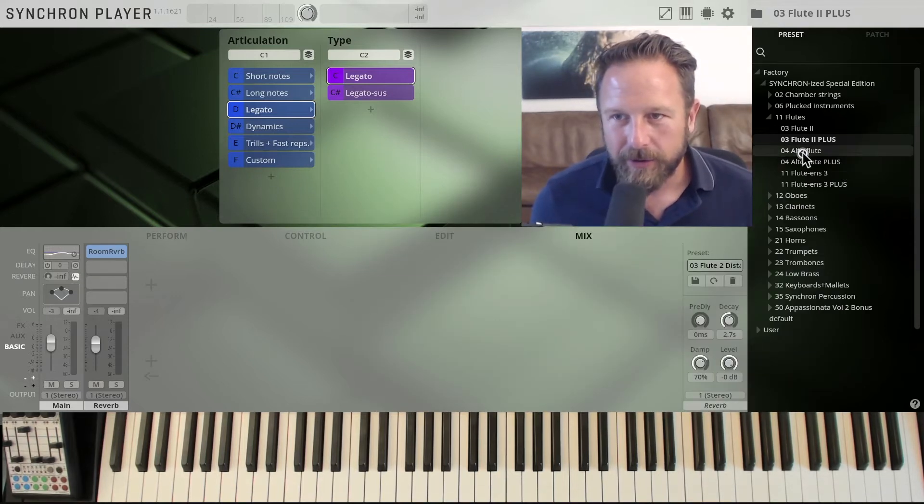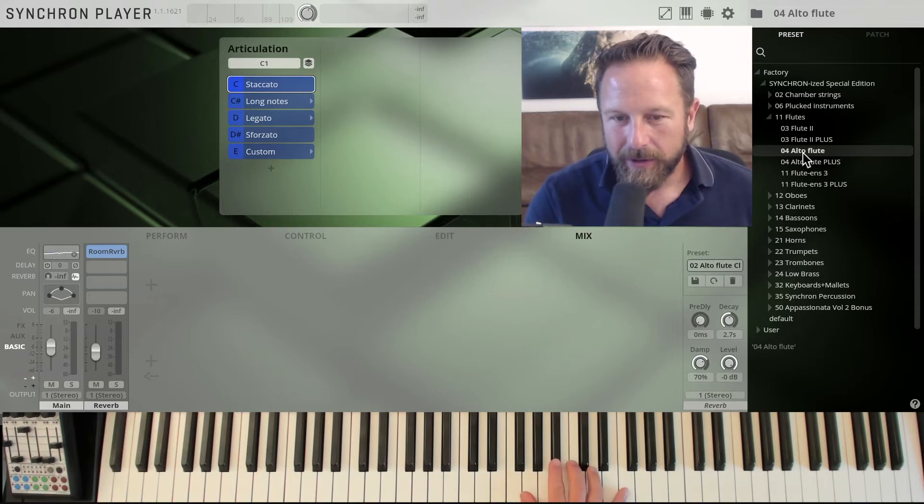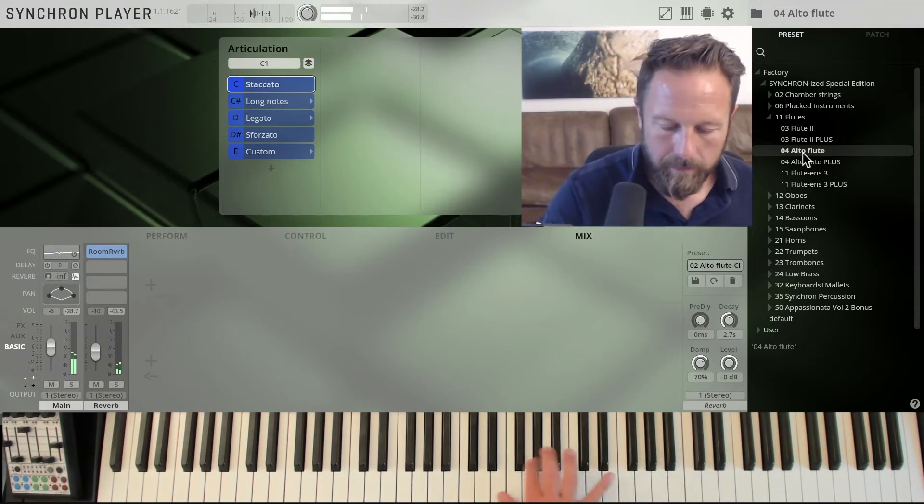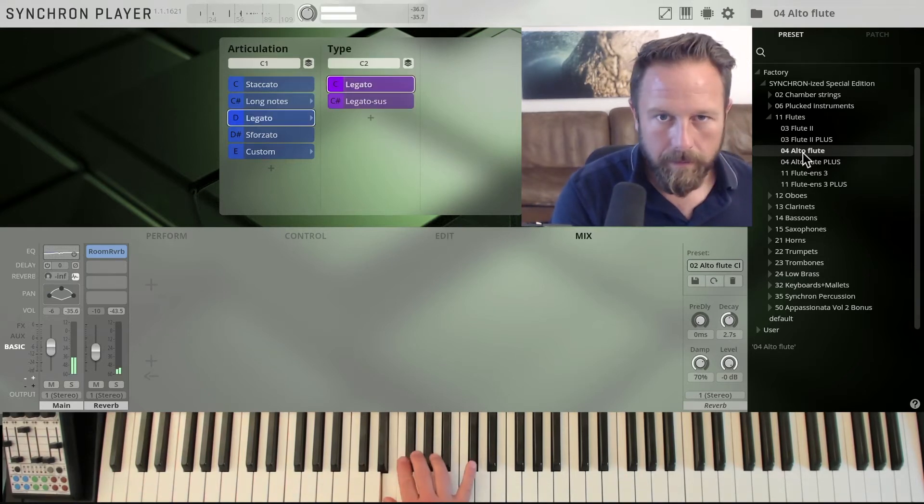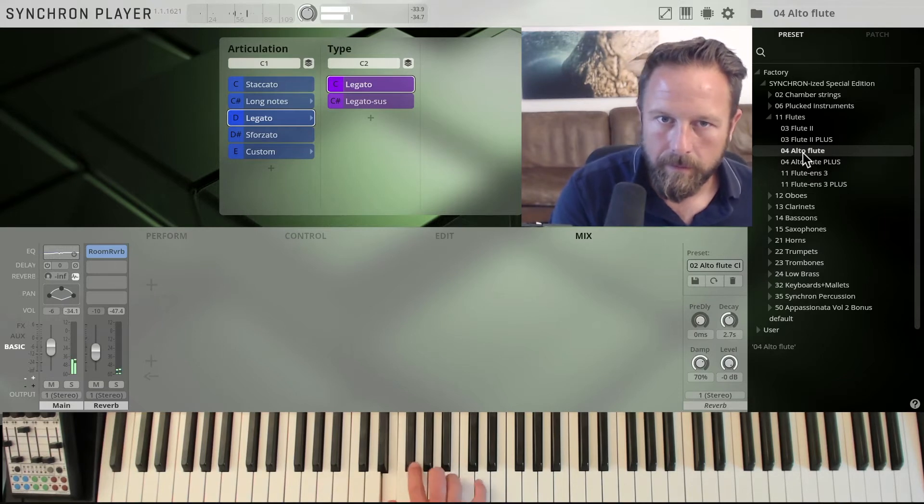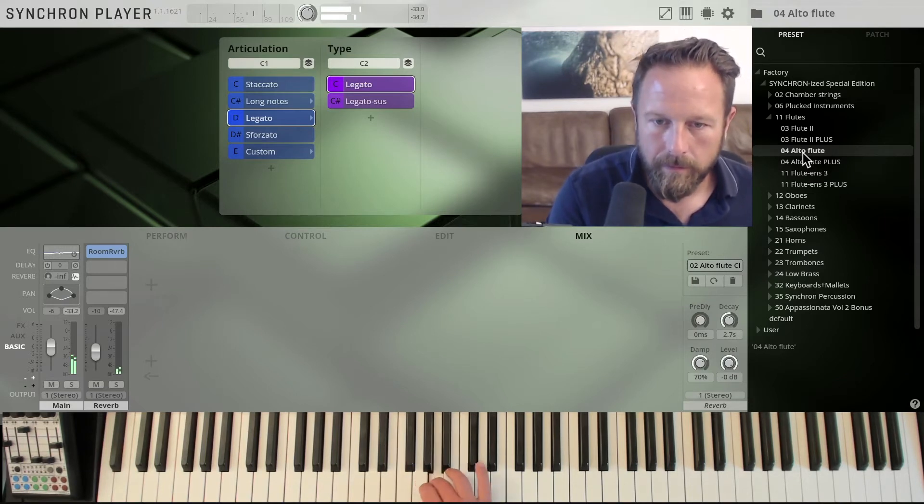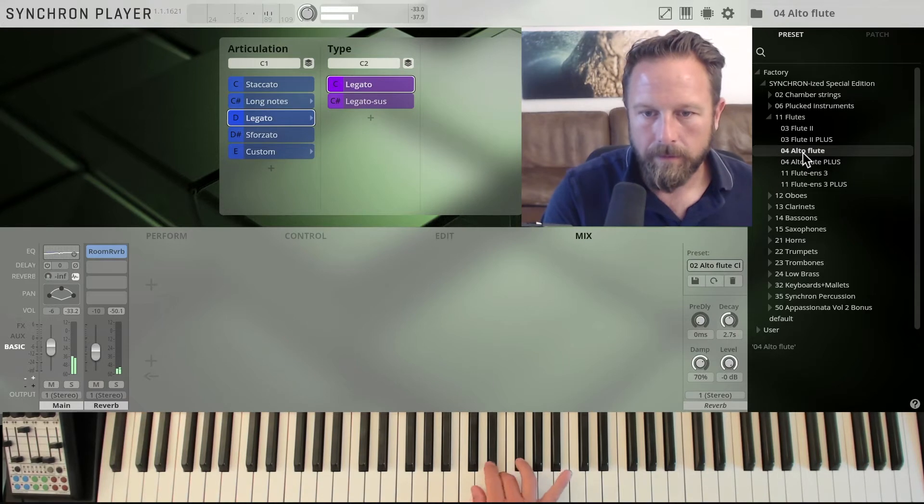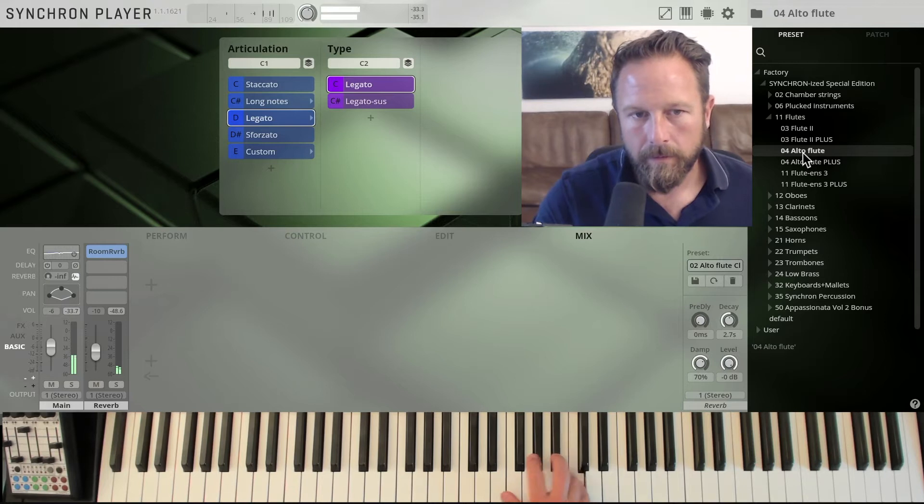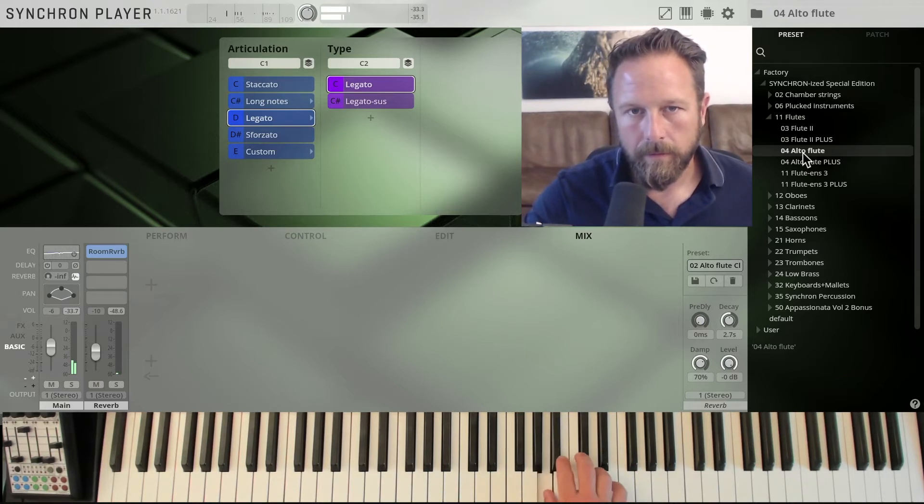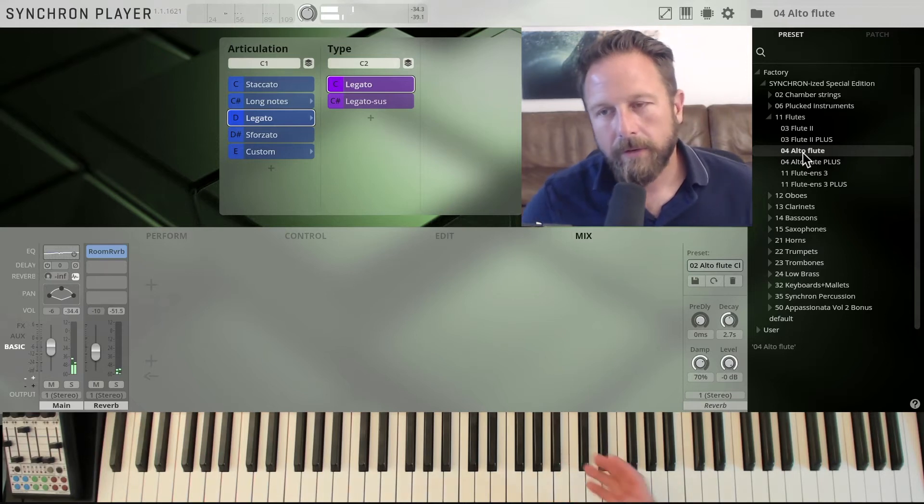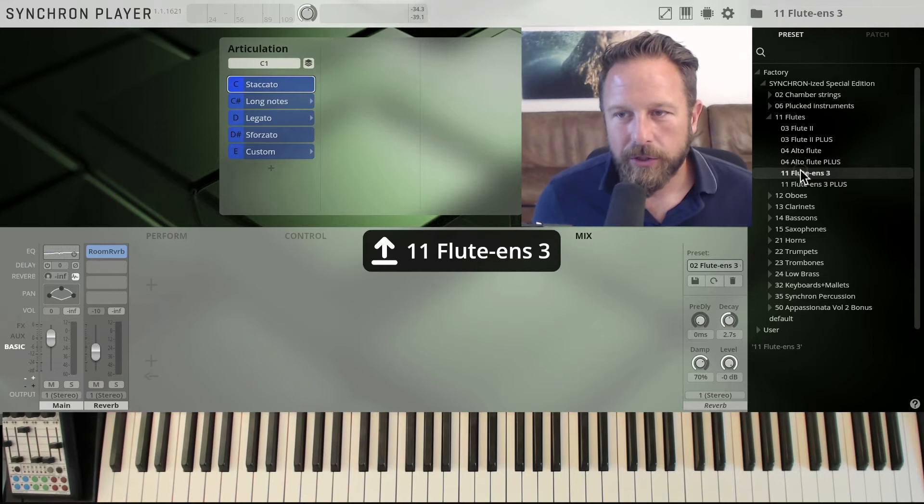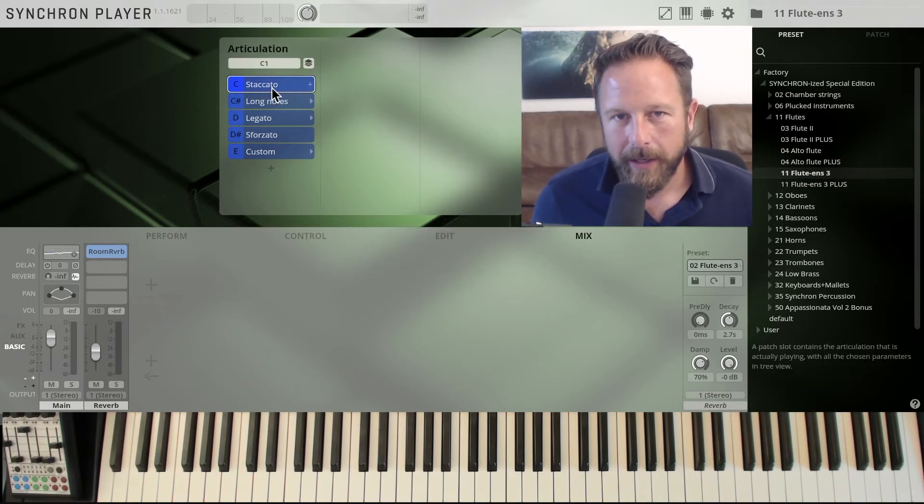All right, let's check out what the alto flute sounds like. We go a little deeper than the normal flute. We have a very beautiful tone there with the alto flute, and we'll switch to the flute ensemble right away.